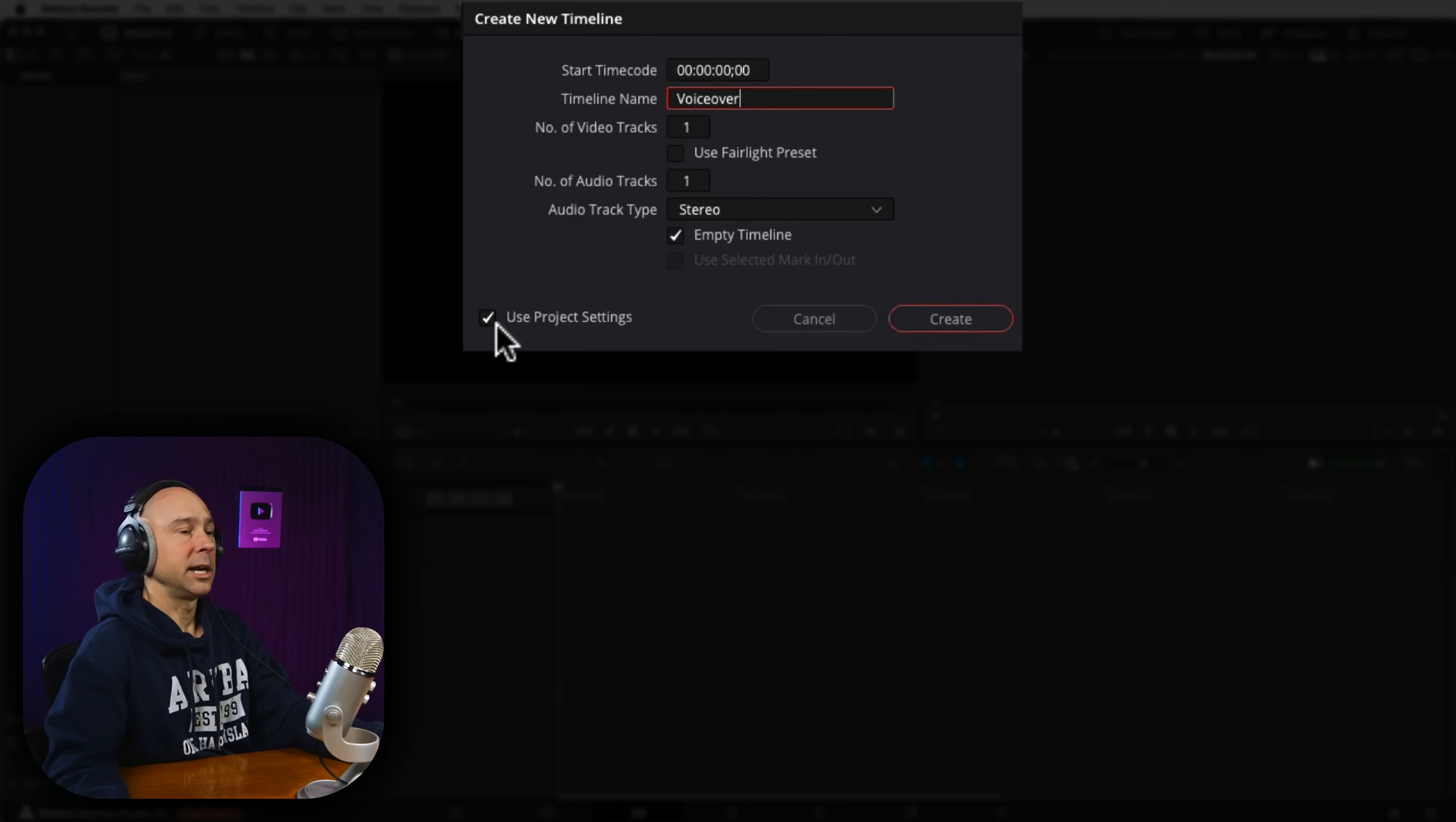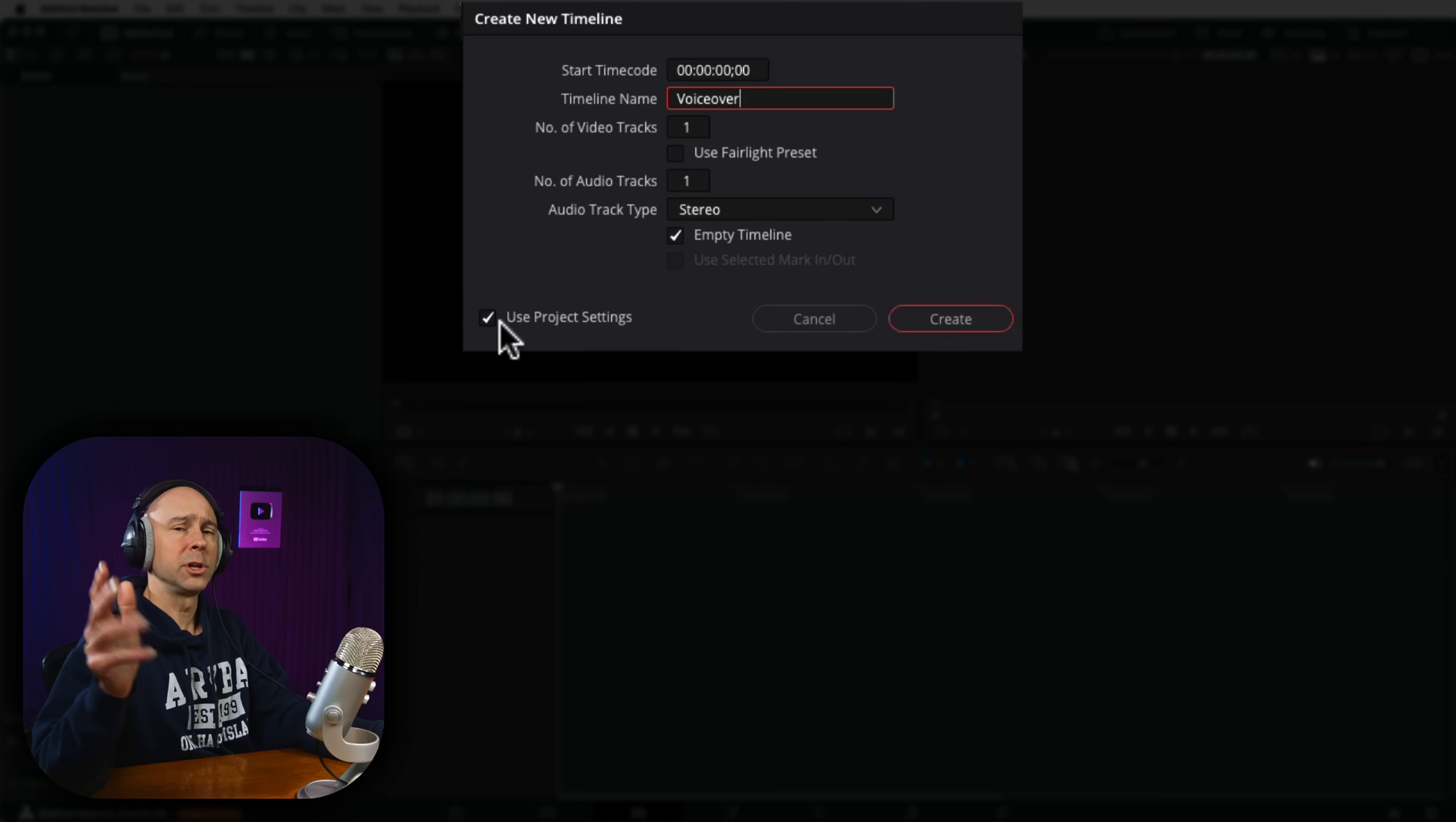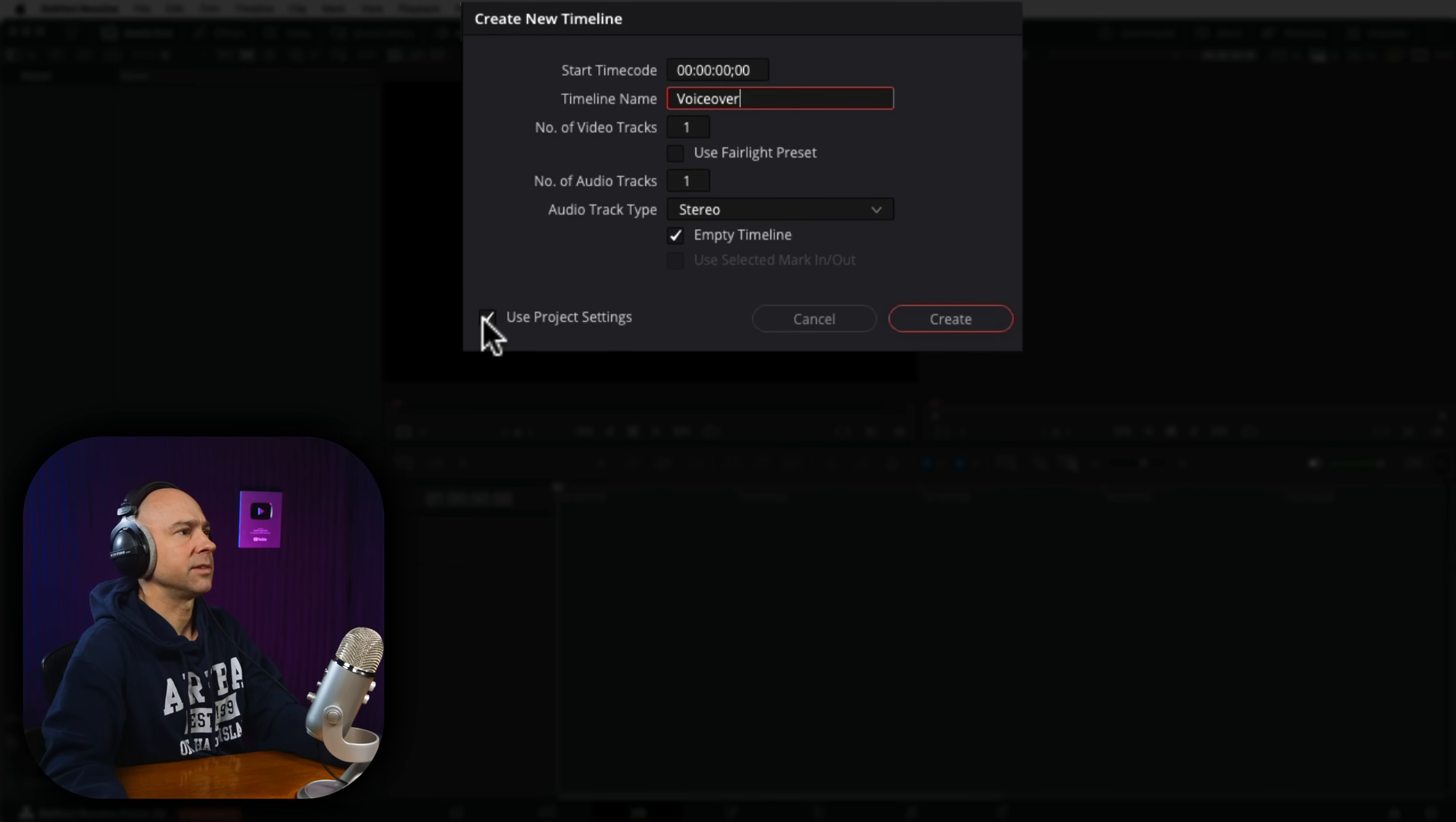I'm going to name it Voiceover. And I'm going to use the project settings because my default project settings are what I always use. But you want to make sure you've got your project settings set up for your specific project, your frame rate, your resolution, that kind of stuff. And I'm going to go ahead and hit Create.